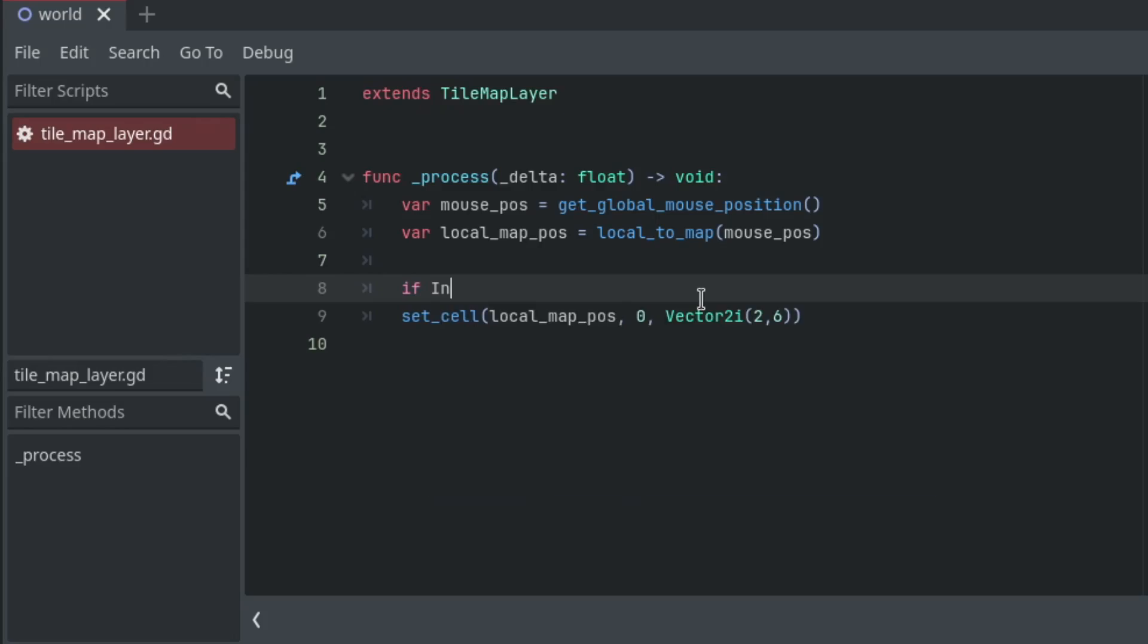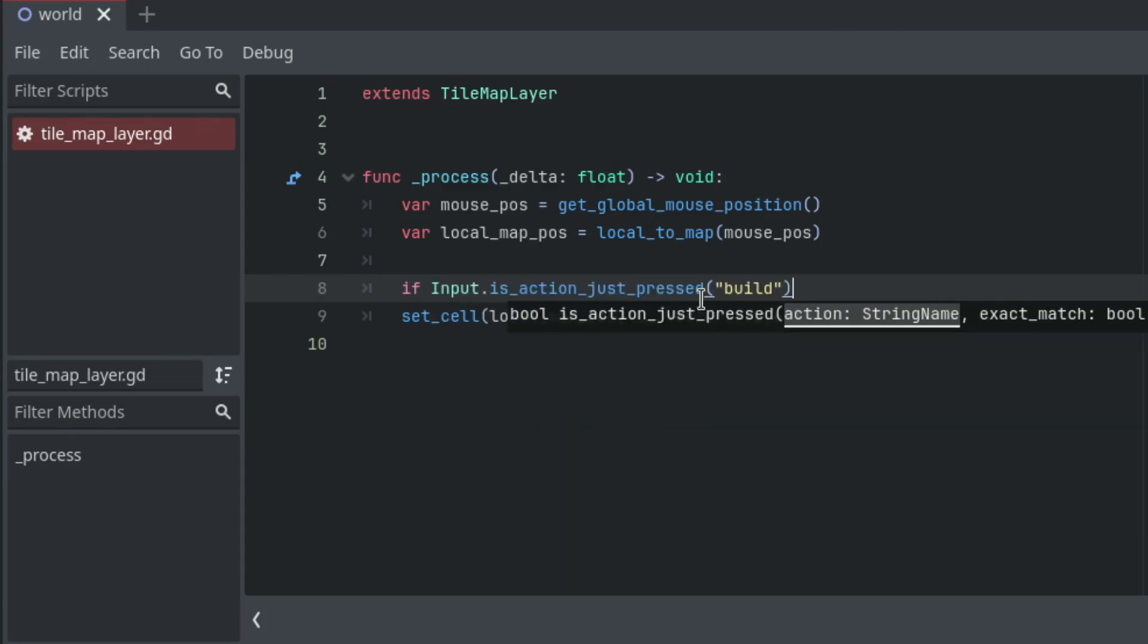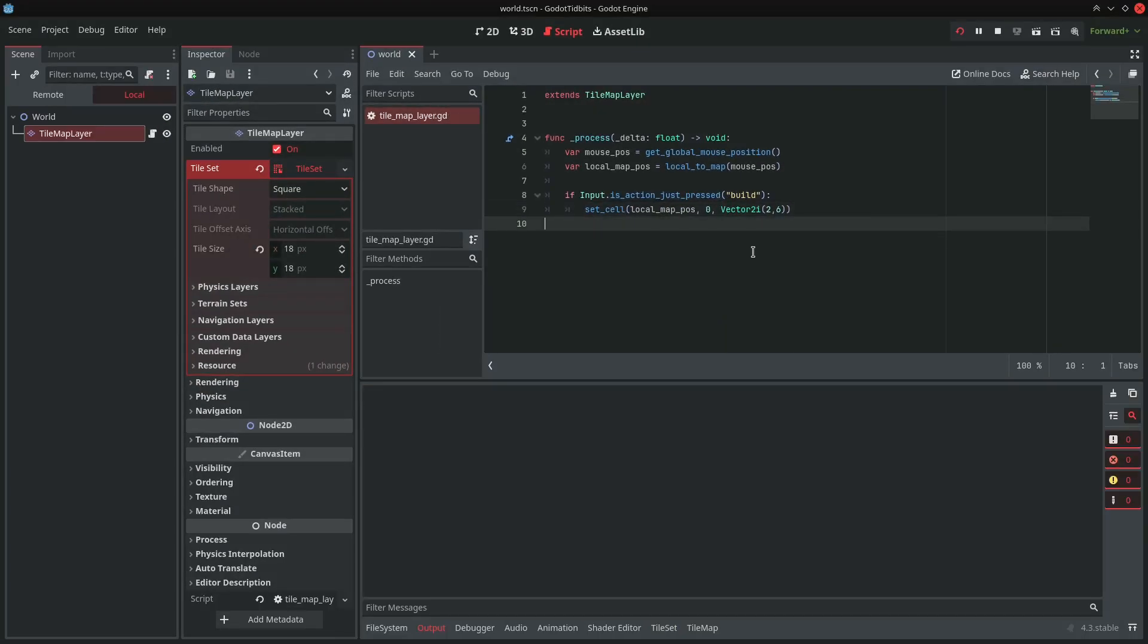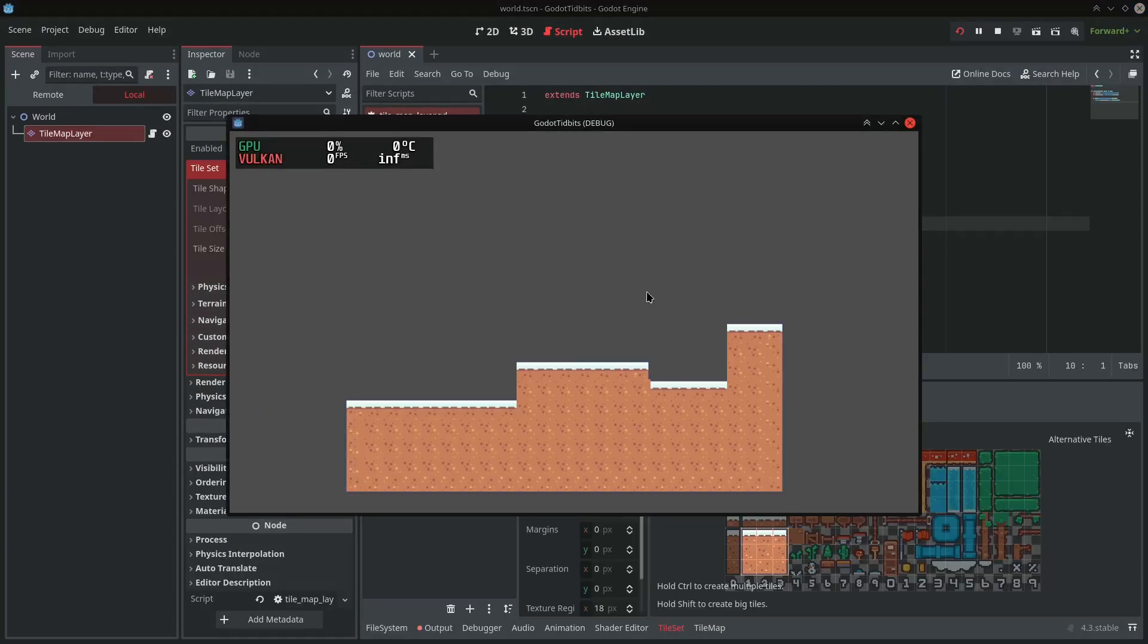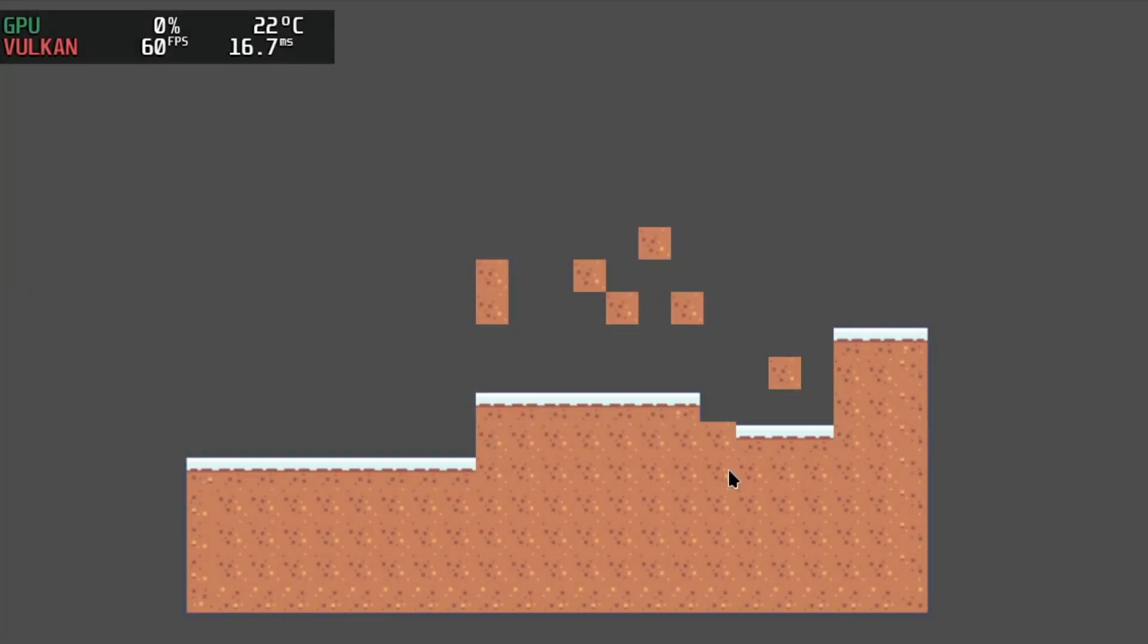I'm also going to add a condition to place the tile only if I click the mouse button. If I run the game now and click anywhere here, the tile at the given atlas coordinates will be placed on the mouse position. This is how you can place tiles in Godot using GDScript.